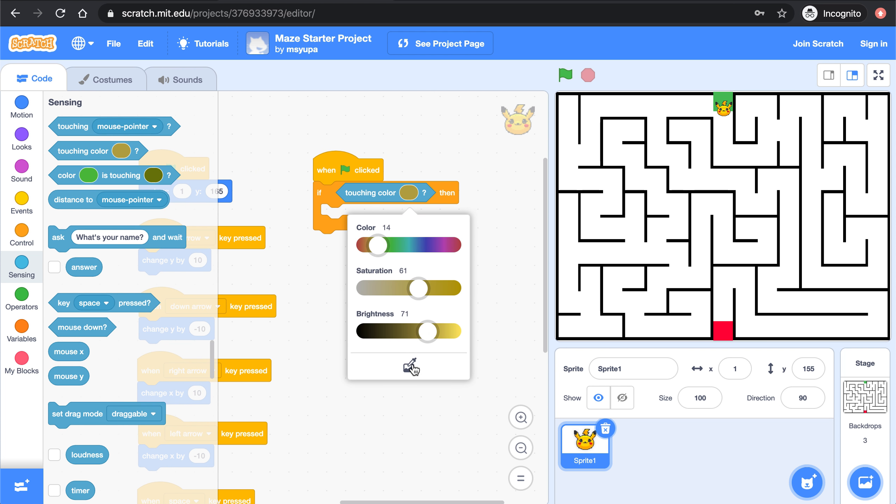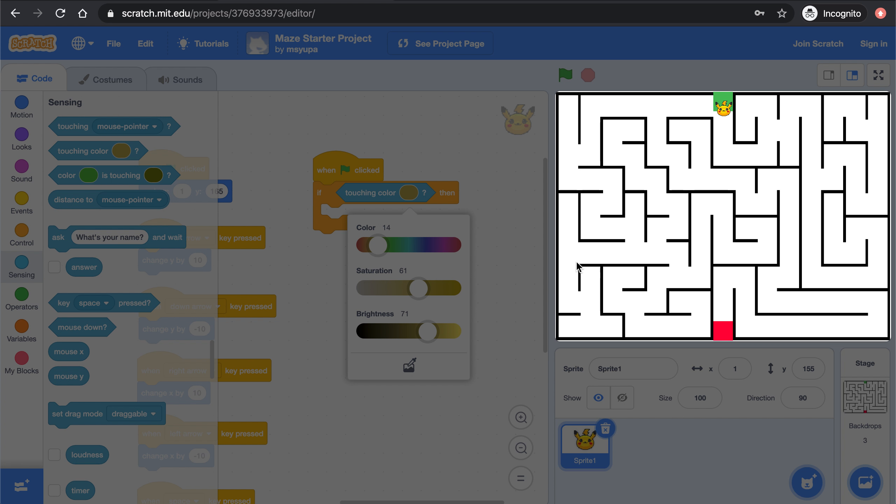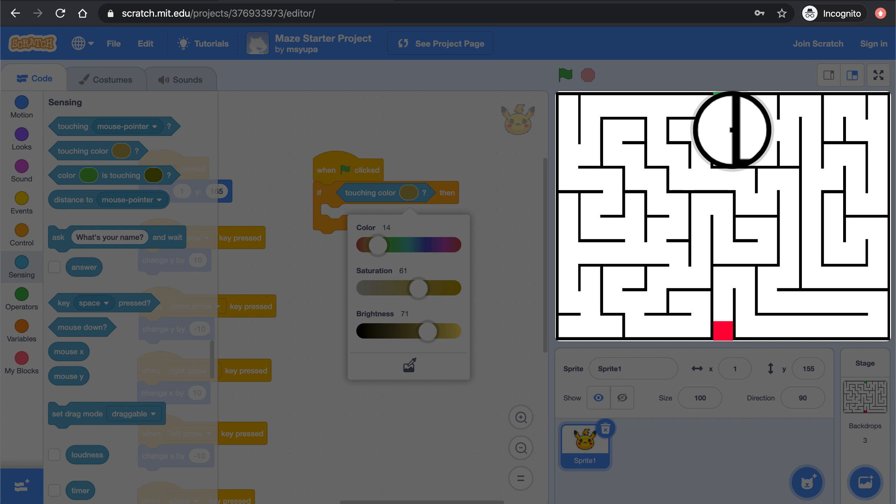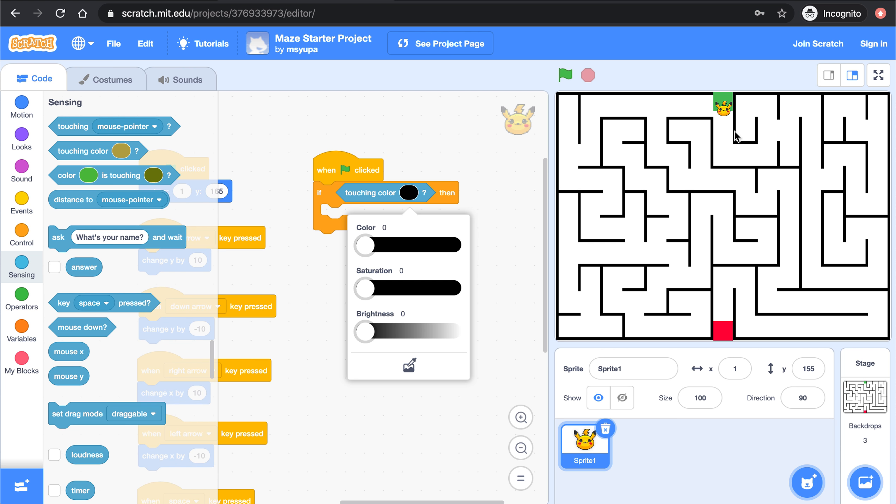And the color that I wanted to touch is one of these black lines. Notice that I used this color picker tool here and then I clicked on one of the lines of the maze to grab the shade of black.